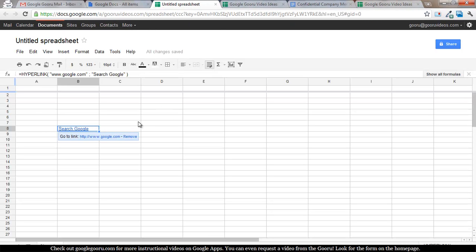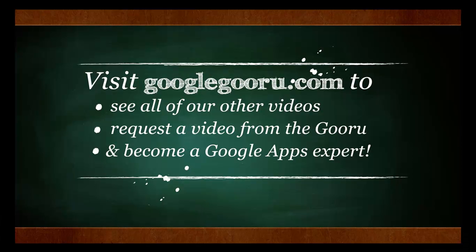That's it for today and as always come find us at googleguru.com for more helpful videos. Thanks.